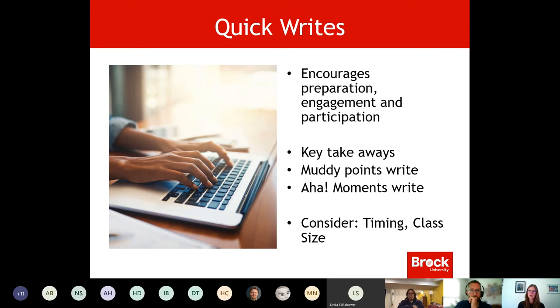You could also use that as an assessment of engagement and participation, so definitely something that you could potentially consider.